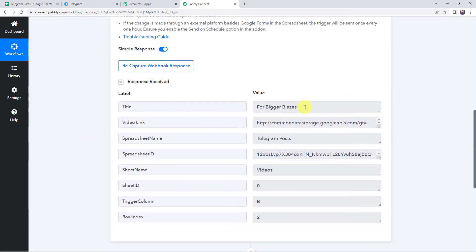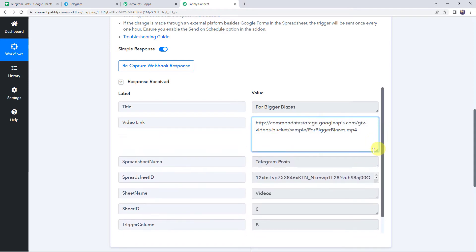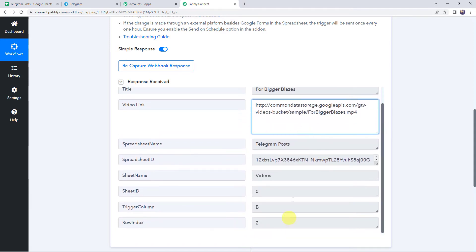We can find the title, we can find the video link, and even the spreadsheet details are also captured. Now we want that using these details, automatically a new video should get posted on your Telegram account. For that we are going to integrate Telegram with Pabbly Connect.